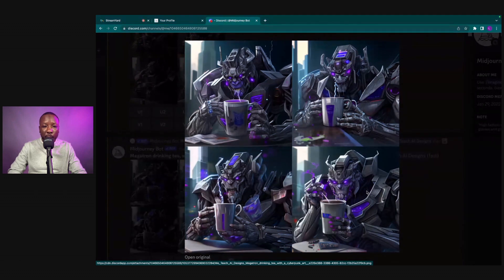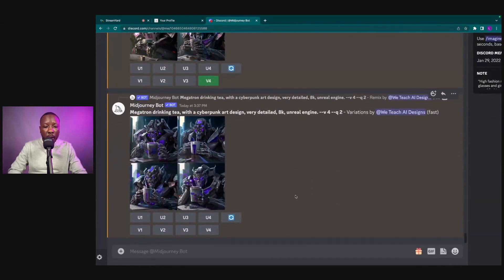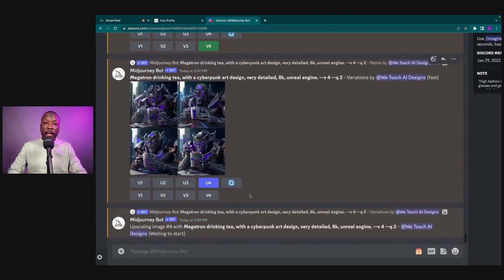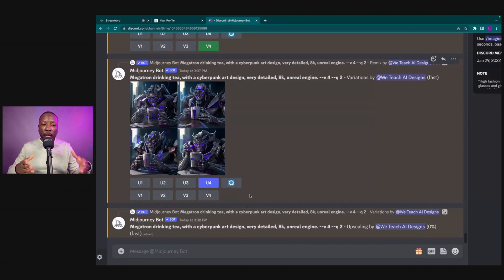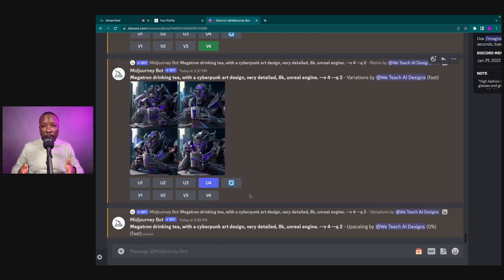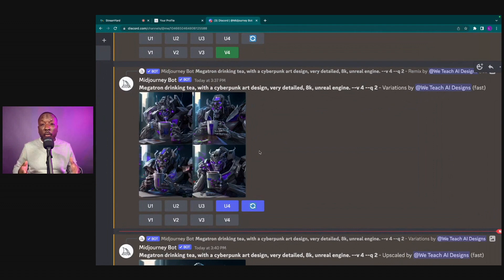From there we'll go with Upscale 4 — upscale one, two, three, four. Upscaling is important because it lets you single out just that one image and increase its size. If I just want one of the four images I can pick the one I want to rock with, upscale it, and use it as my creation moving forward.